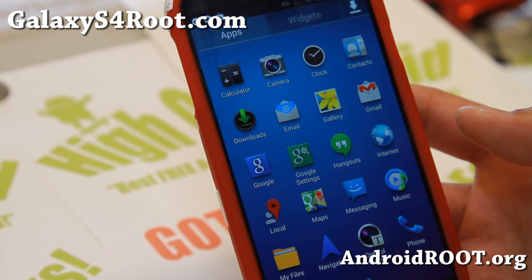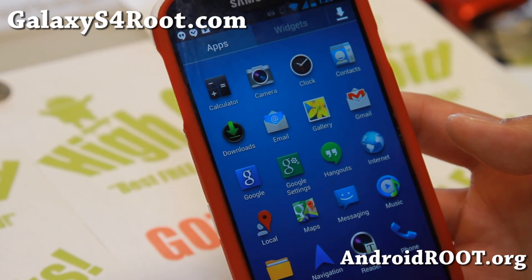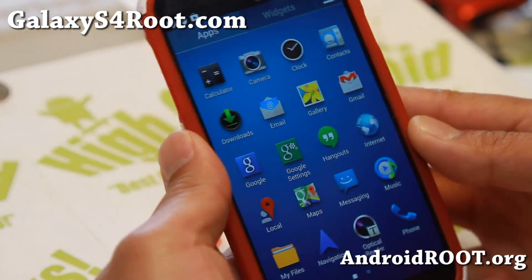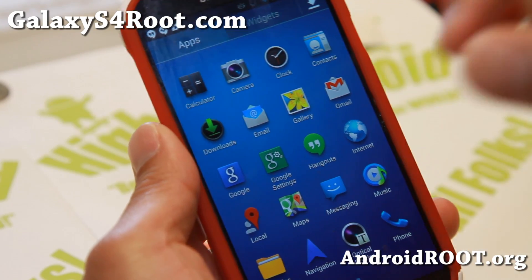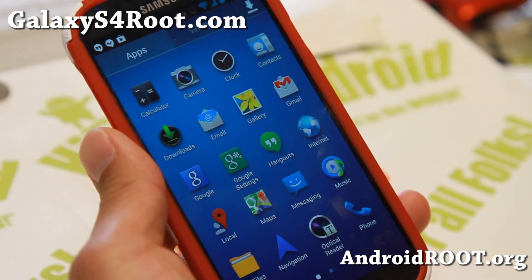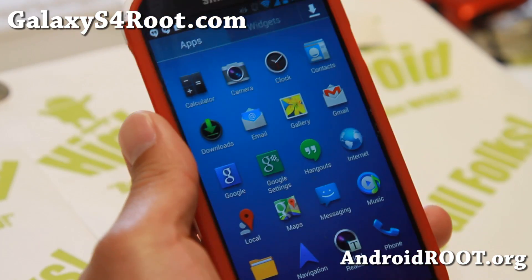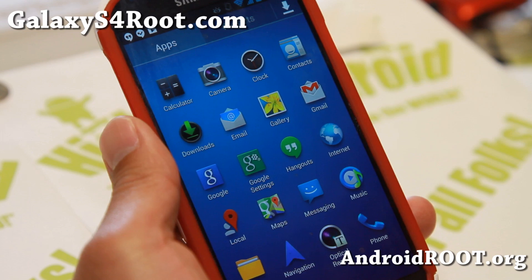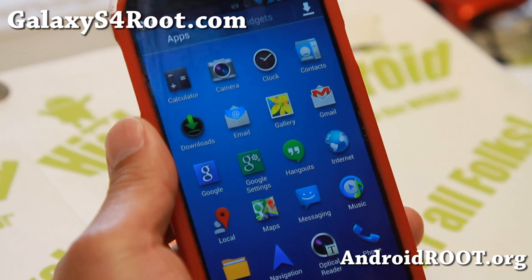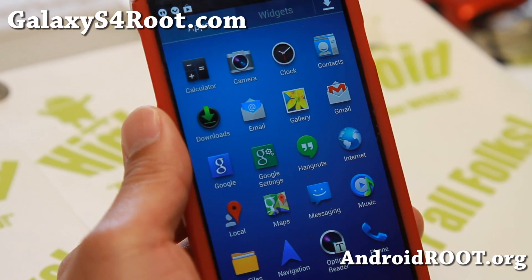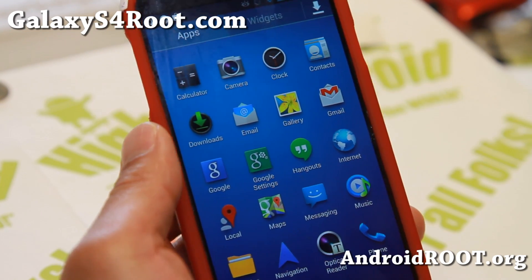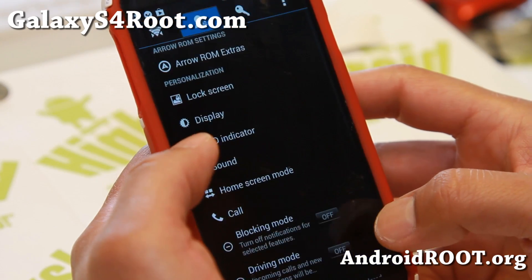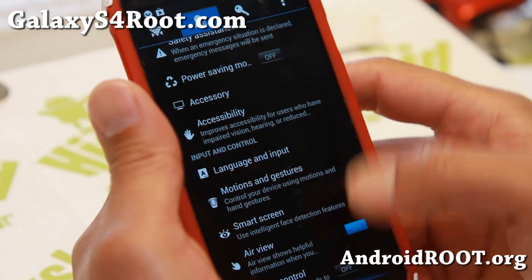Hi folks from GalaxyS4Root.com. This week for the GTI 9500 — the Exynos version of Galaxy S4 — check out Aero ROM. This is another great ROM you can install. It comes with Android 4.2.2 TouchWiz.